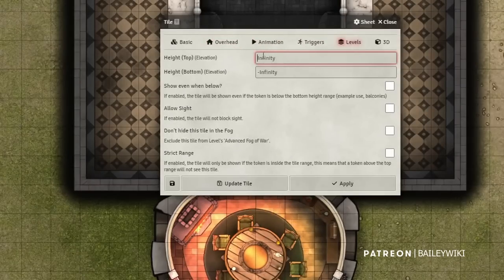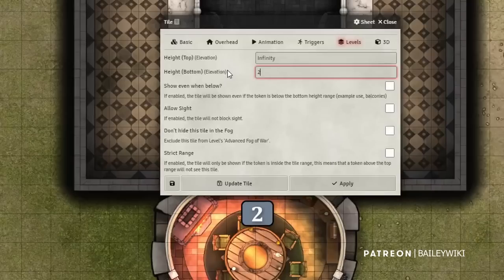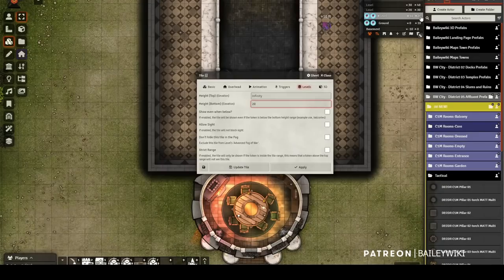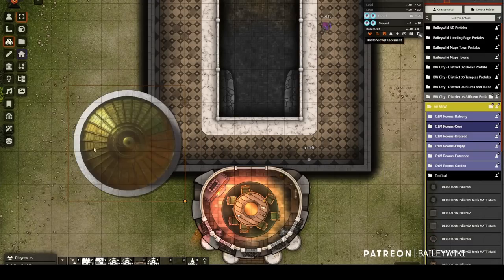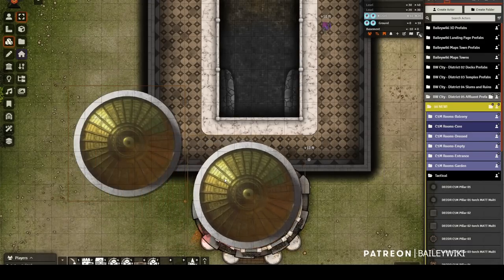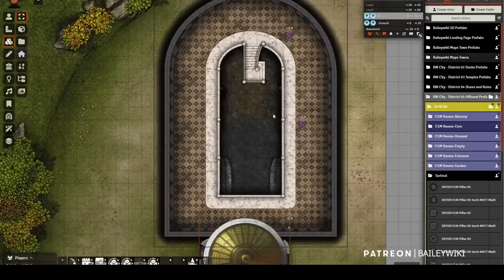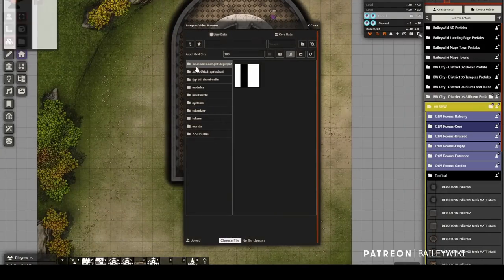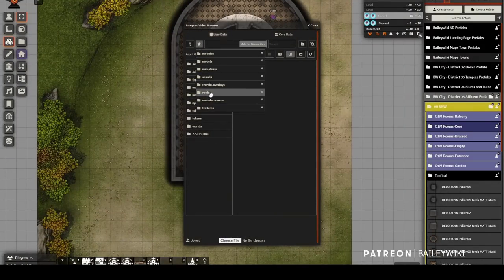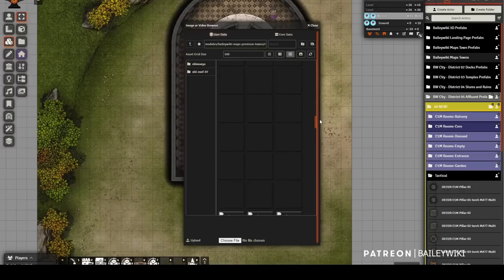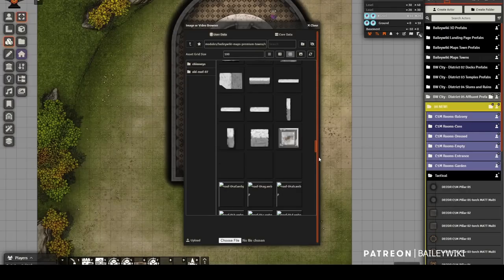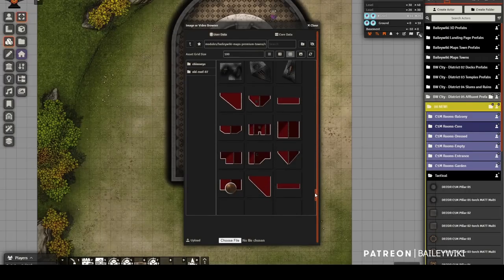After refreshing the scene to clear the visual bug, I want to use one of the pieces here as a roof. It's currently a background tile — I'll open it up, change it to overhead, enable the Roof toggle, set it to fade, leave the top as infinity since it's exposed to sunlight, and set the bottom to 20 — the top of the level I'm on. Going into roof mode to verify, I'll drag it over the entrance. I've also made a bunch of different roof tiles — snowy ones and these really cool affluent-style roofs.